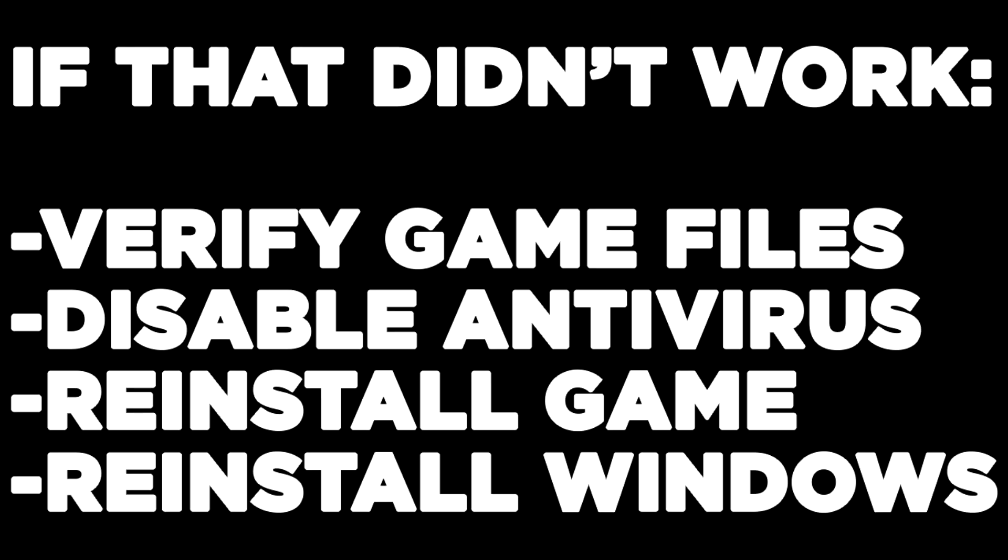If that didn't work, verify game files, disable antivirus, reinstall game, or reinstall Windows.